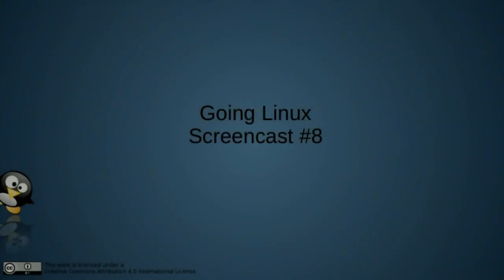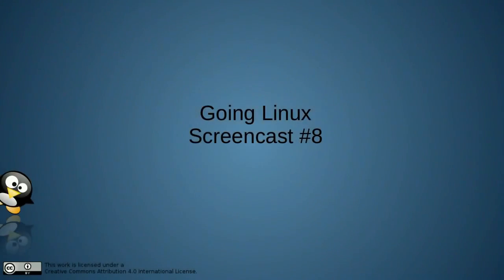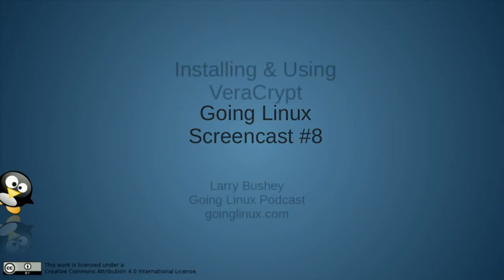Going Linux Screencast Number 8: Installing and Using VeraCrypt. Welcome to this Going Linux Screencast. I'm your host Larry Bushy.